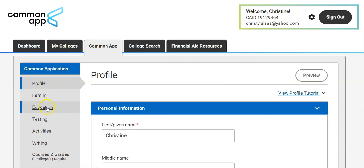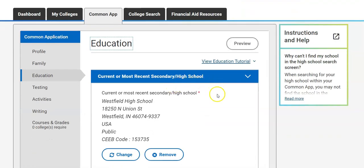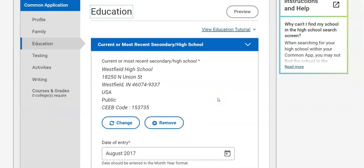Next you need to go to Education and enter in your current high school. Make sure that you've added Westfield High School and that it is the correct school. Occasionally students search Westfield High School and find the one that's in New Jersey — that is the wrong one. You have to have your high school listed here in order for your Common App to be linked to your Naviance account.